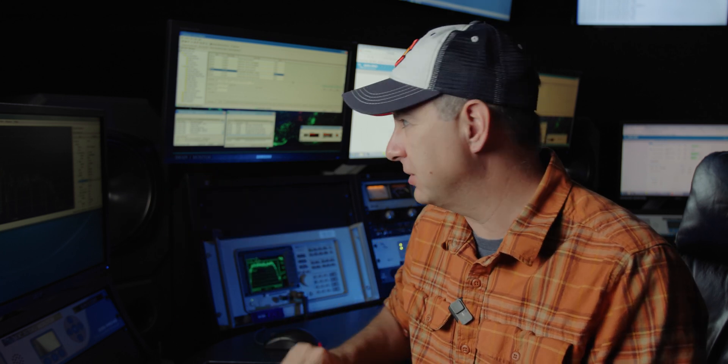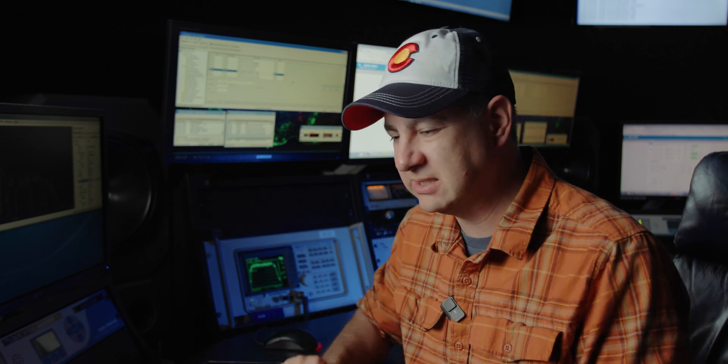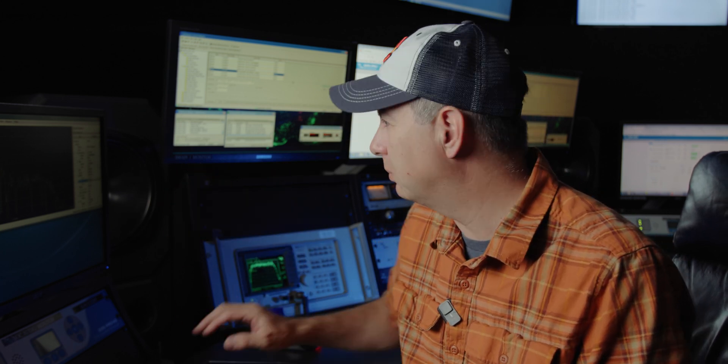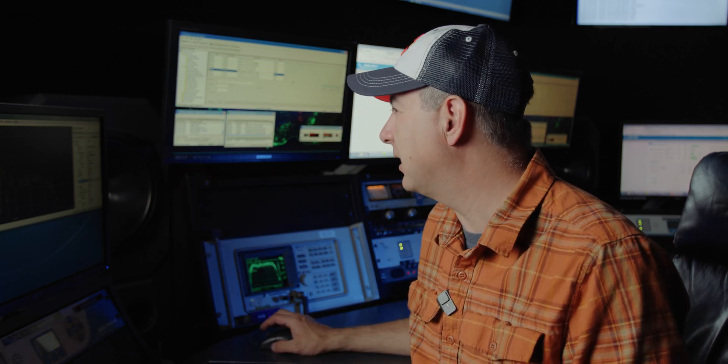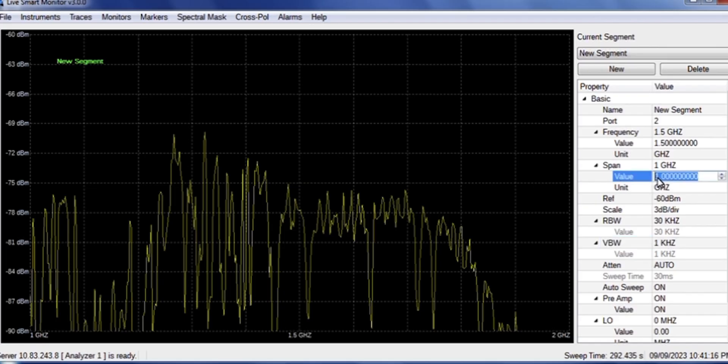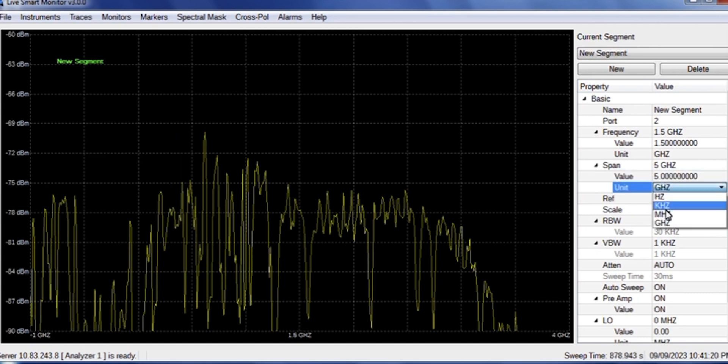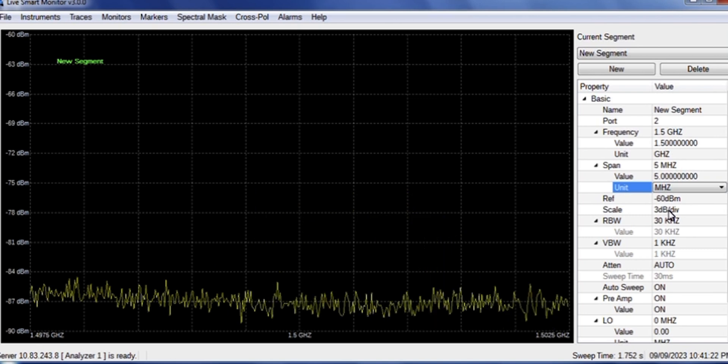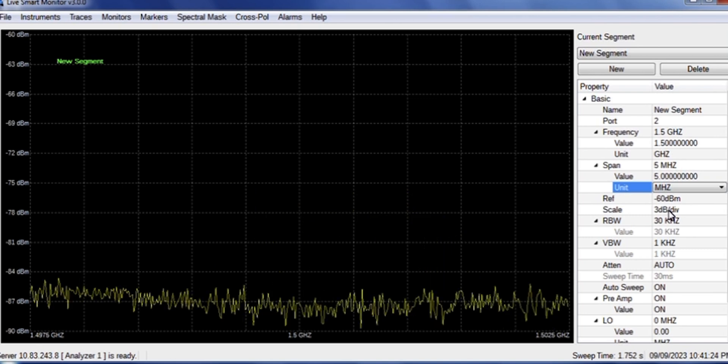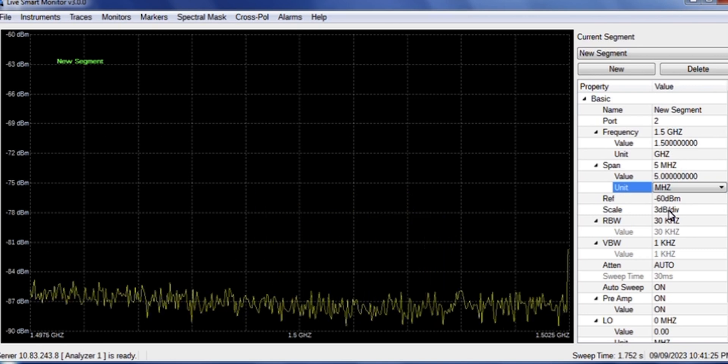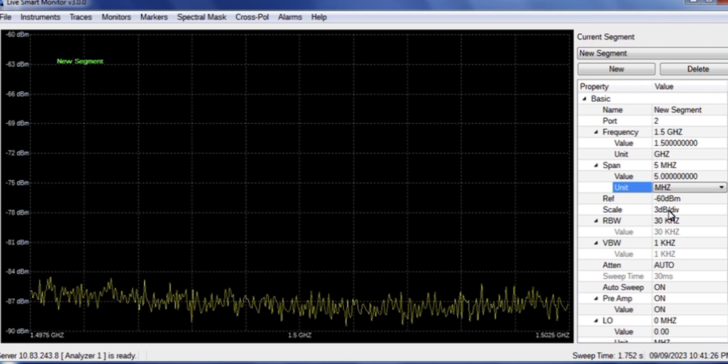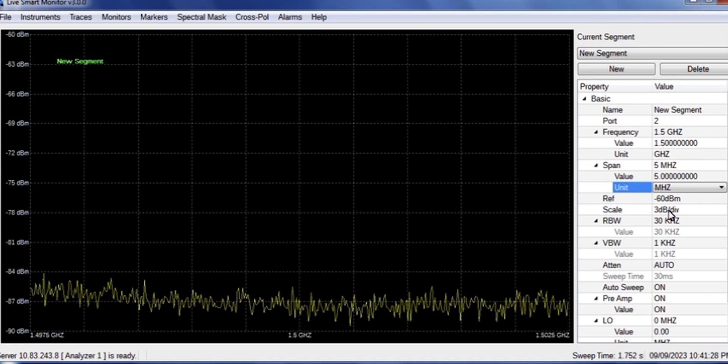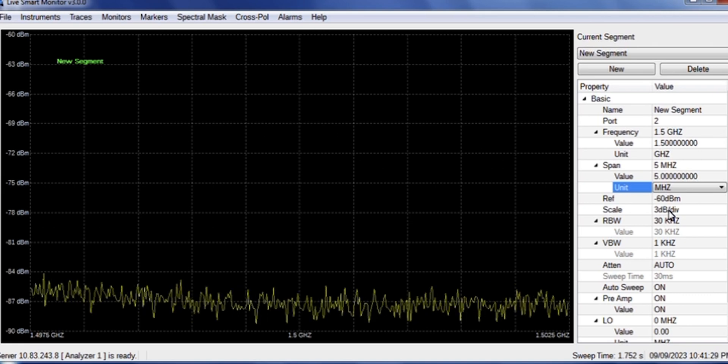But your span is just how much spectrum you're going to be looking at. And so what we're going to do right now, I'm going to set this to five megahertz, because I don't need to be looking at so much. So five megahertz, not gigahertz. Now you'll see my sweep just got a whole lot faster.